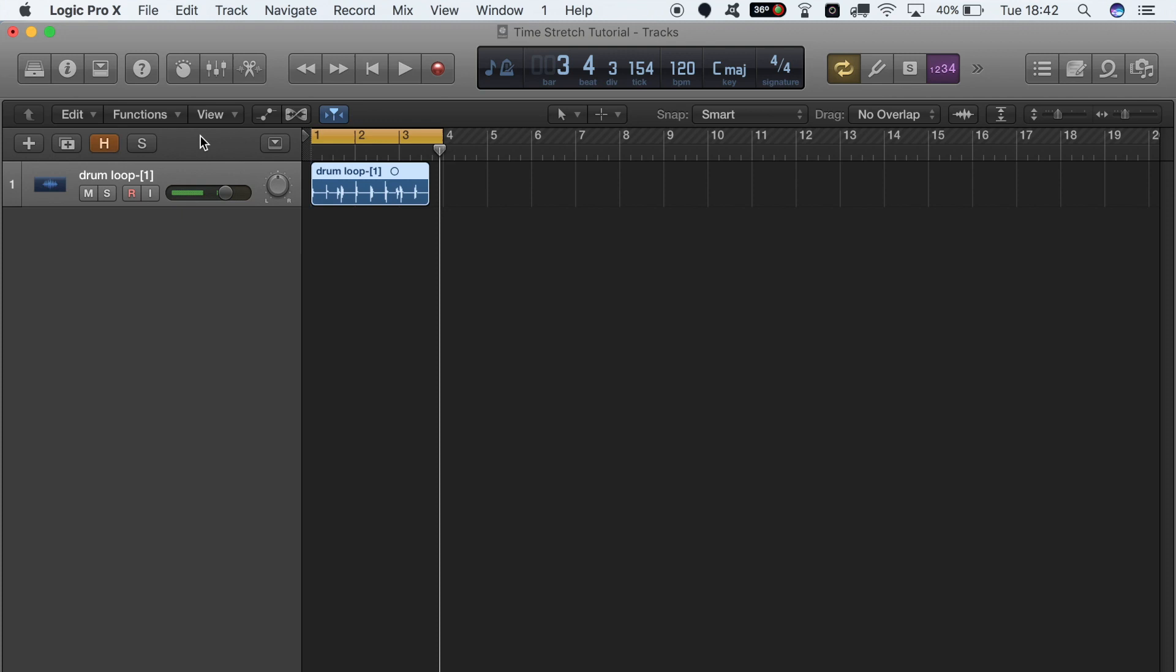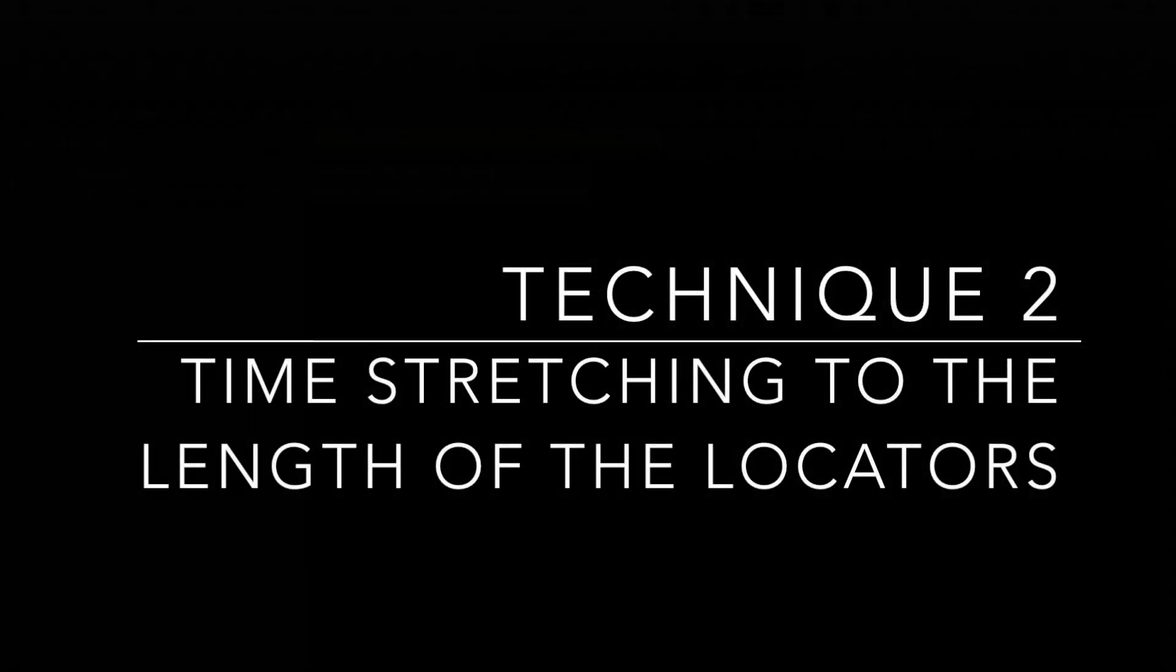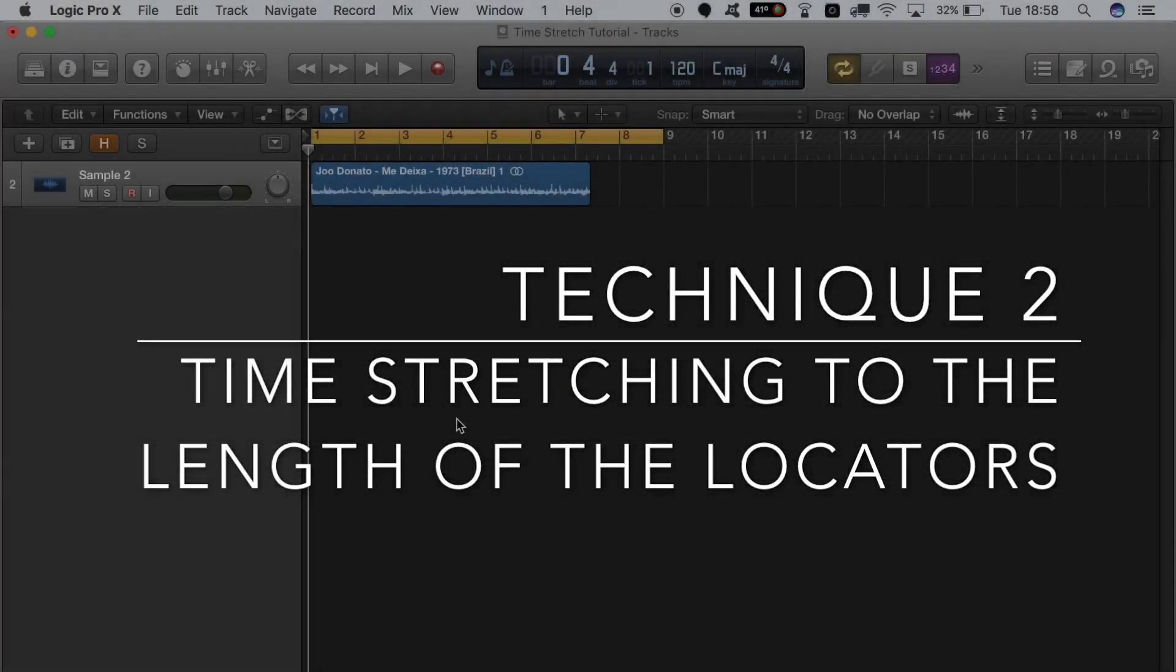As you can see, the purpose of using this kind of technique is mainly for time stretching things really quickly when you don't really want to think too much about it—you just want to get it done. Whether there's a drum loop that's just the slightest bit out of time, you just want to bring it forward and knock it right into place. Right, let's get stuck into the second one.